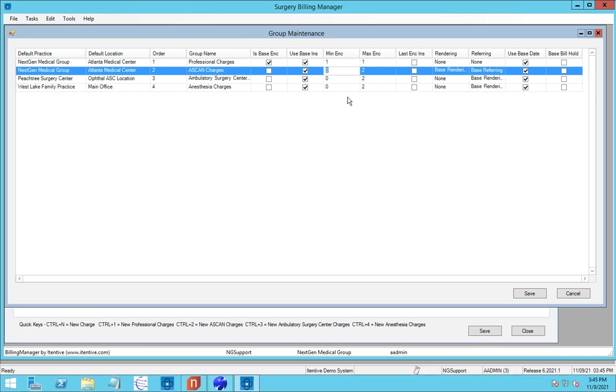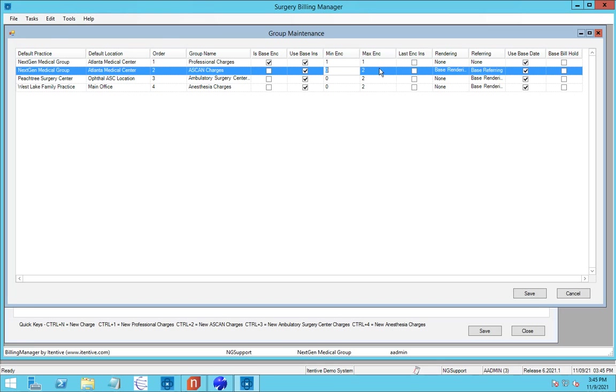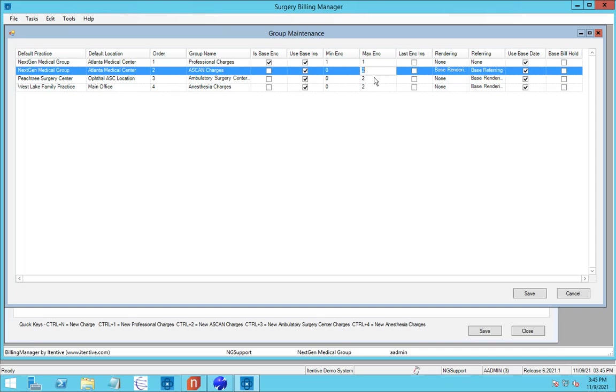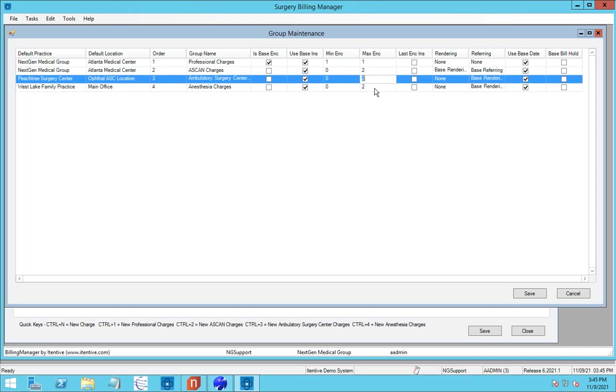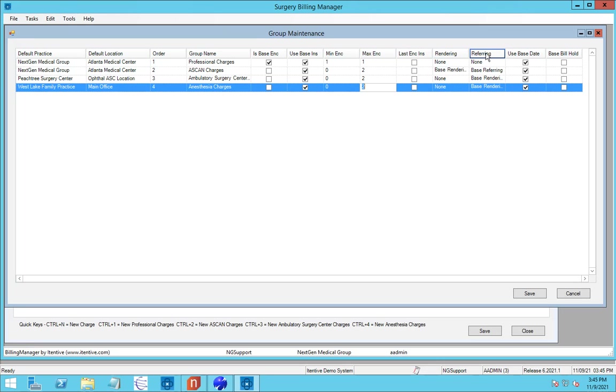Zero means it's optional. In most cases, you're really going to be a minimum and maximum of one. But you have that ability to either make it optional with zero or set a maximum that could be more than one. You can also pick, if you didn't want to use the base encounter's insurance, you could use the last encounter's insurance from that practice. Also, you can pick the rendering and referring from the base encounter and have them translate onto the subsequent encounters.